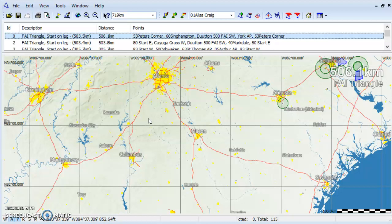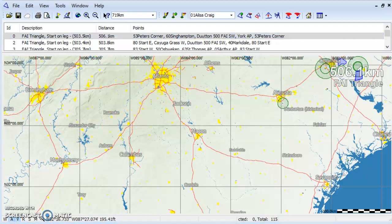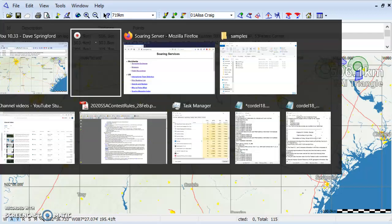In this video, I'll show you how to create a CUB airspace file using CU. All of the LX computers use the CUB airspace format, but in North America it's typically not available for download. Instead, we need to download the Newport piece, or open air format, from the Turnpoint Exchange at www.soaringweb.org.